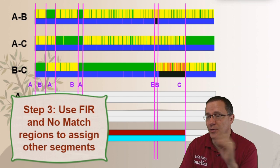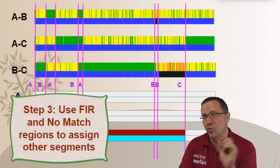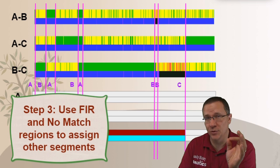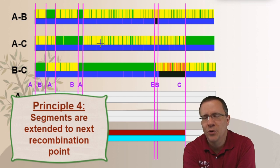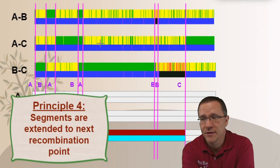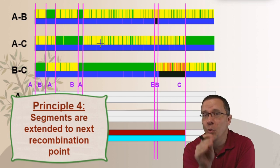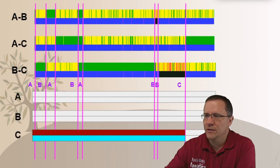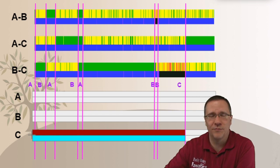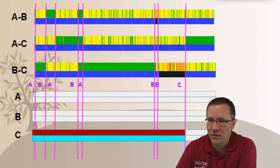Step three: we're going to use the full match regions and the no match regions — that would be the green and the red — and assign our other segments based on those greens and reds. One principle before we start coloring: those segments are always going to be extended to the next recombination point. So once you've colored one of those segments you can extend it to the right or the left until you hit the next recombination point for that person. Starting from the far left going to the right, I have a maroon and a teal, and I'm going to color those in.